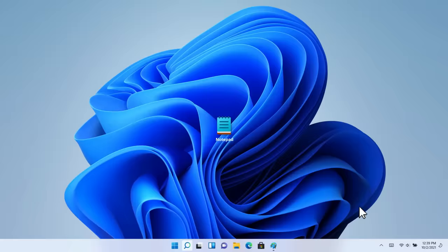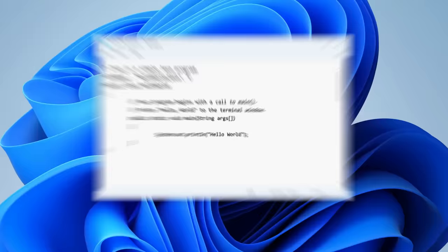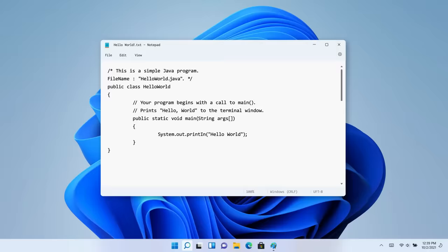Let me open my favorite IDE, Notepad, and this is your Hello World function. I actually kind of wish this was a joke, but this is actually Hello World in Java. It says the public keyword twice. For contrast, this is what it looks like in Python. But alas, back to Java.